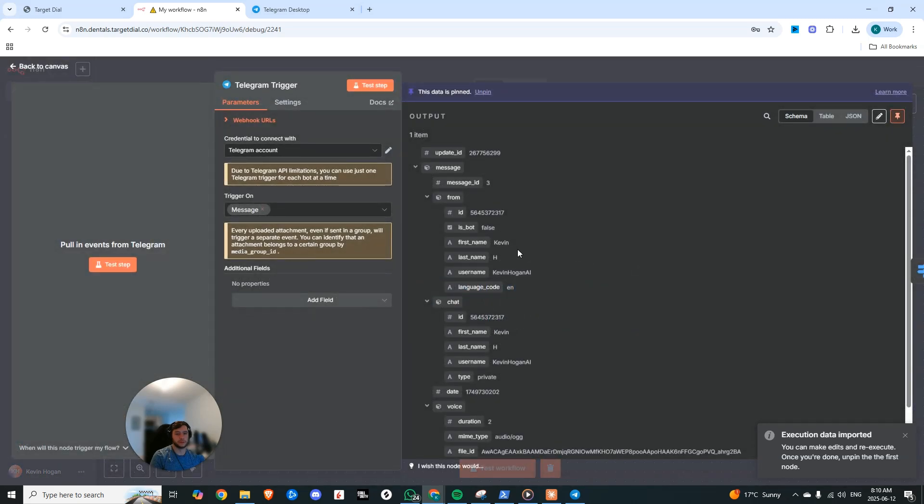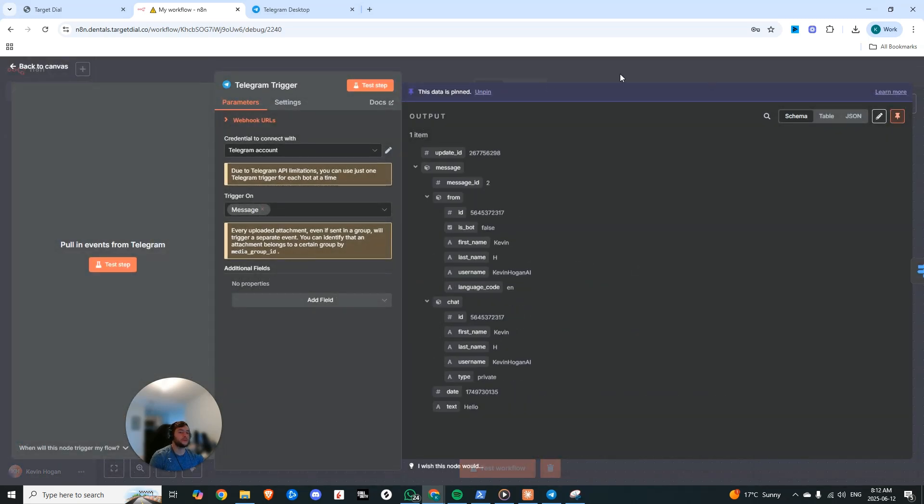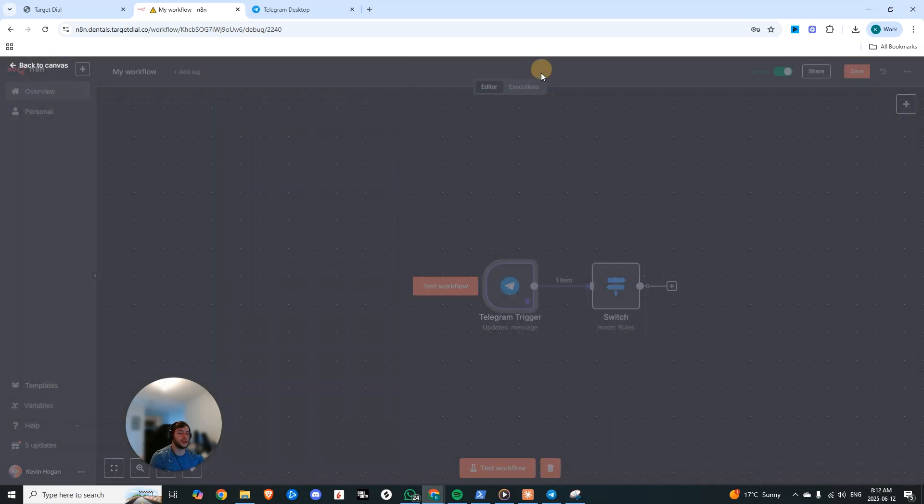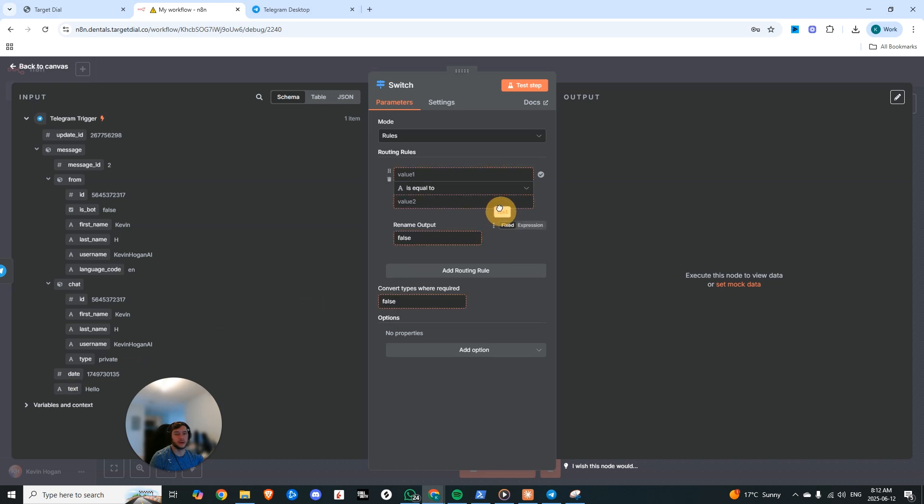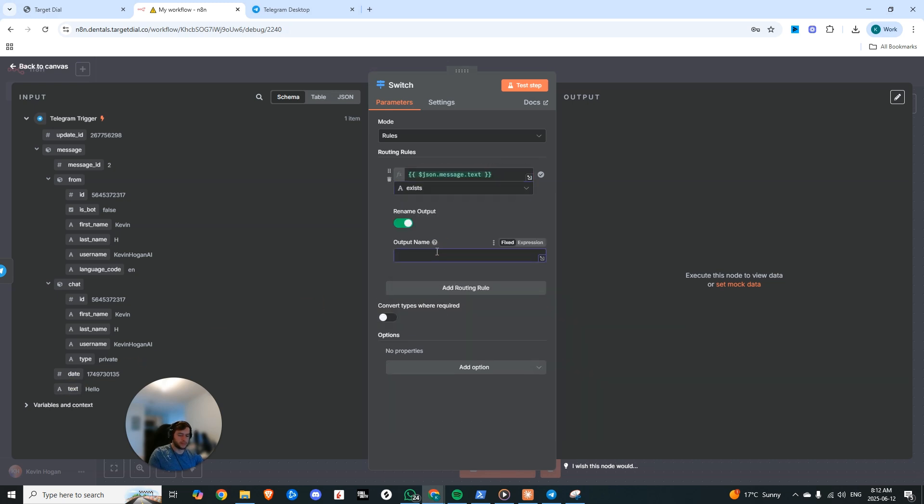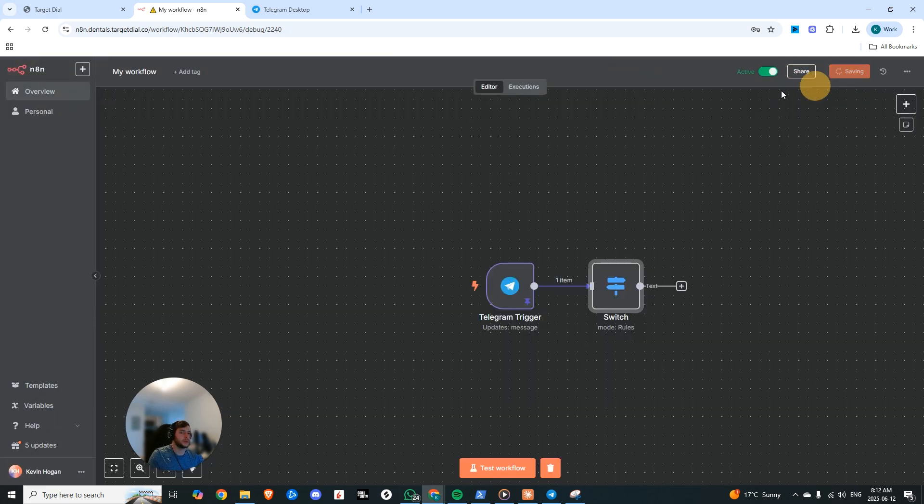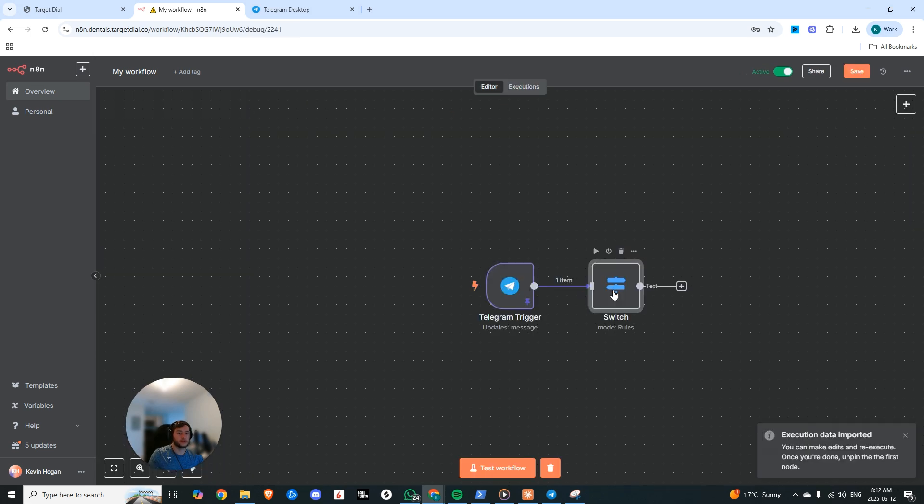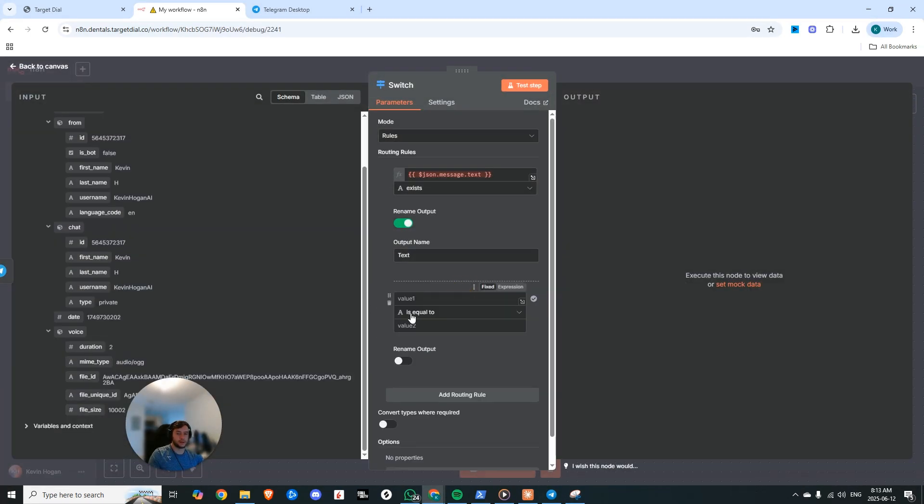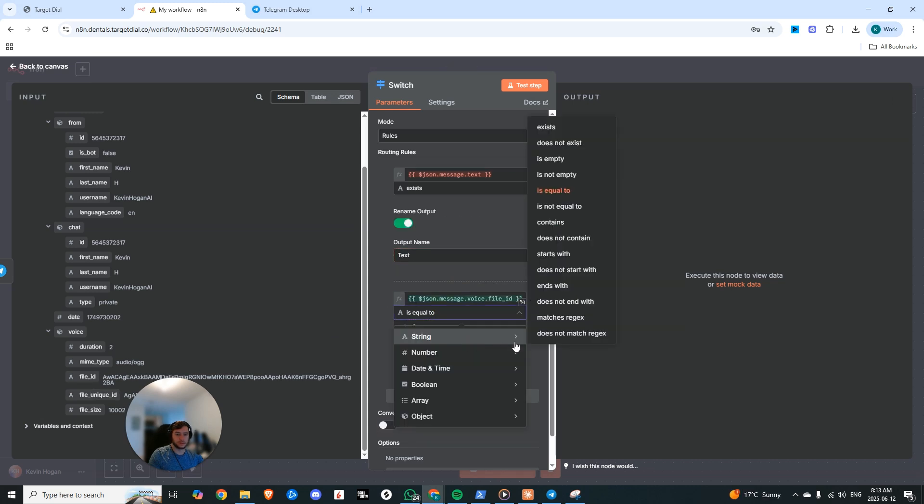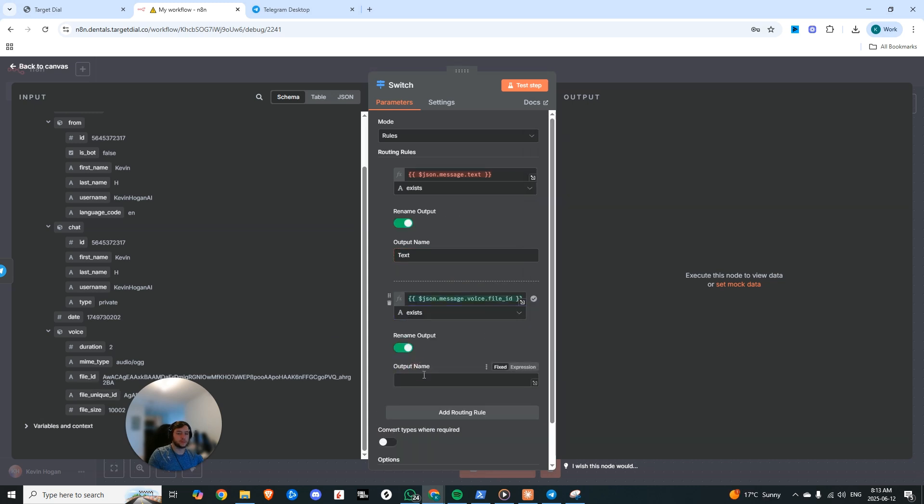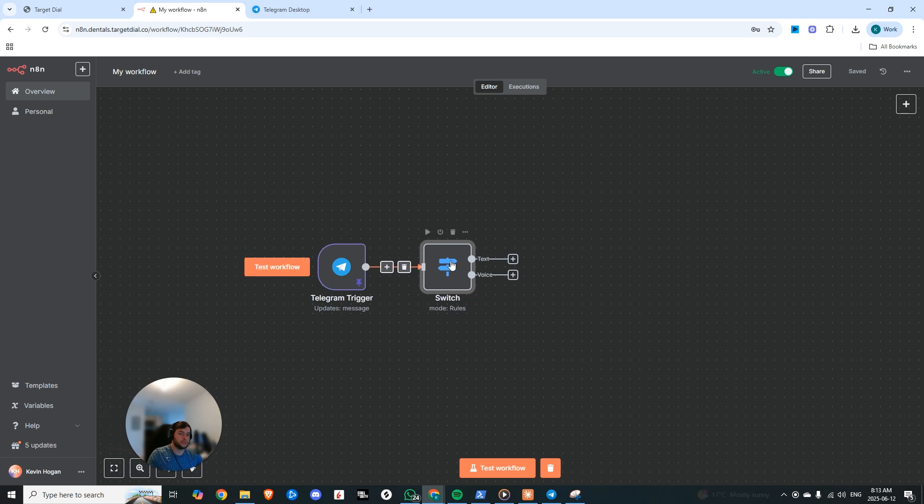So the first thing that we're going to do is add a switch and we're going to just compare the two because we can also send voice notes. So if I send it a voice note right now, hello how are you doing today? And we look at this execution that just fired, you'll see the difference. We get an audio file. And so now for the text, what we can say is text is not empty here, text exists. We can rename the output to text. And then if we look at this next one, a file ID will have to exist for voice. So we can add another routing rule. We'll say file ID also exists and we'll name this to voice. So now we have our two inputs where it's either going to be text or it's going to be voice.